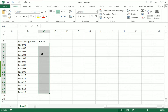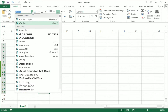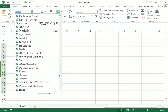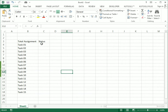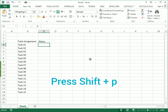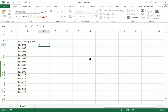After selecting the column for the status, we go to the font setting. At the bottom we have three options: Wingdings, Wingdings 2, and Wingdings 3. We select Wingdings 2.